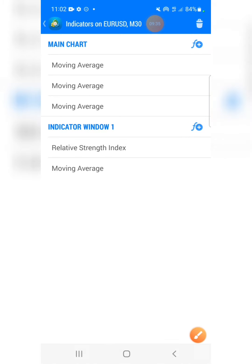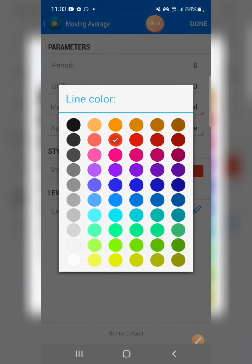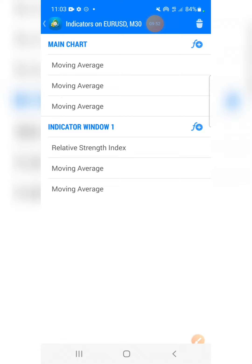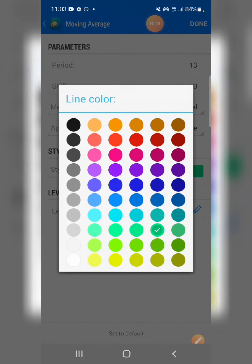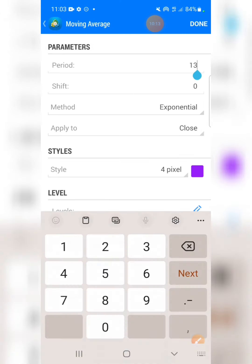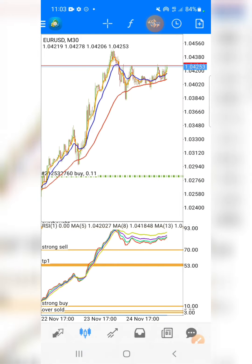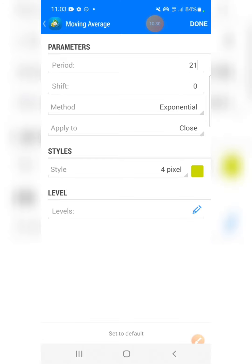The second moving average on the RSI will be period 8 — change the color and press OK. The third will be period 13 — change the color and press OK. The fourth will be period 21 — change the color and press OK. The last and final moving average is period 200 — I'm giving it black. The entire strategy setup is now complete.